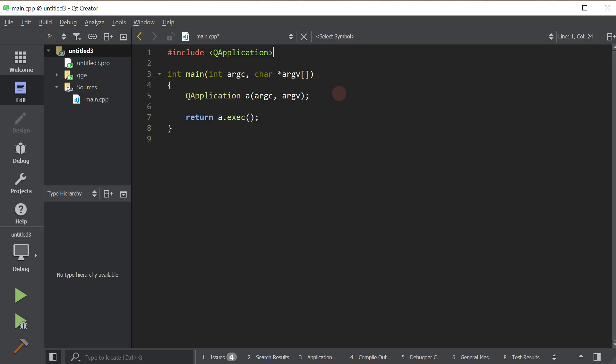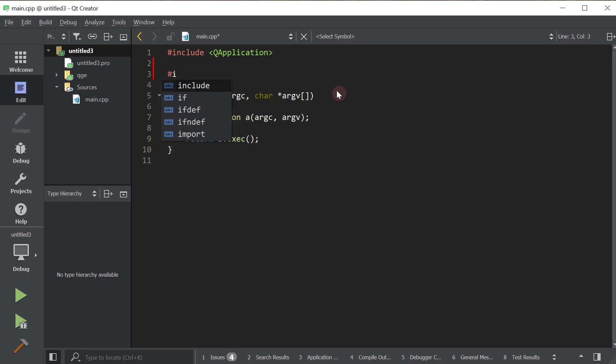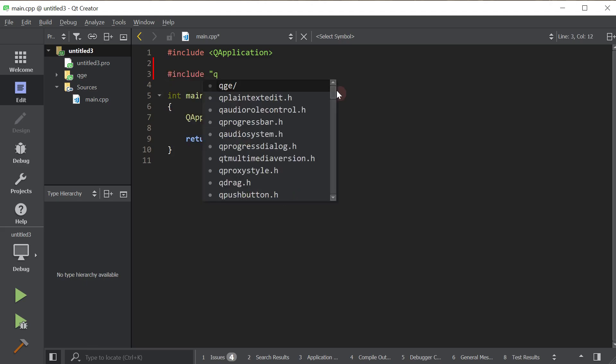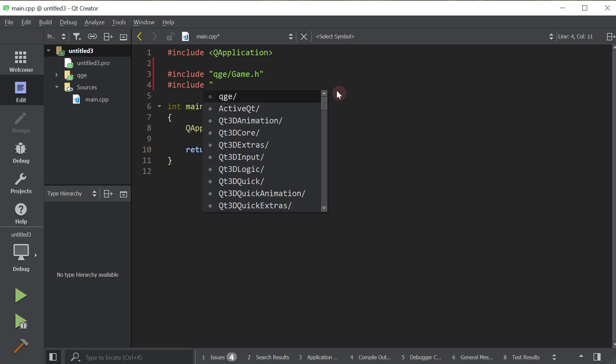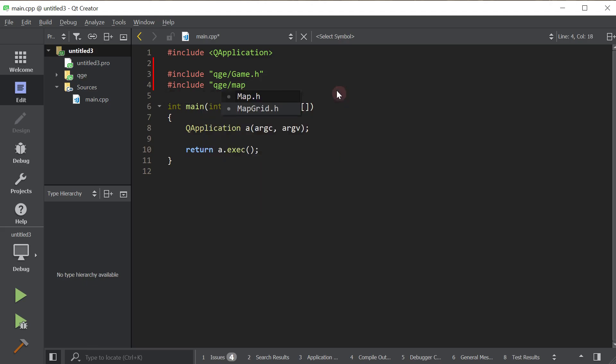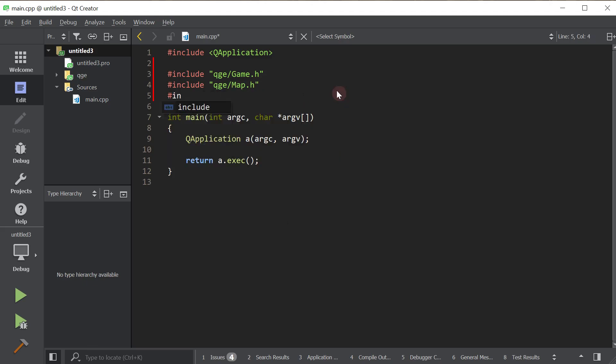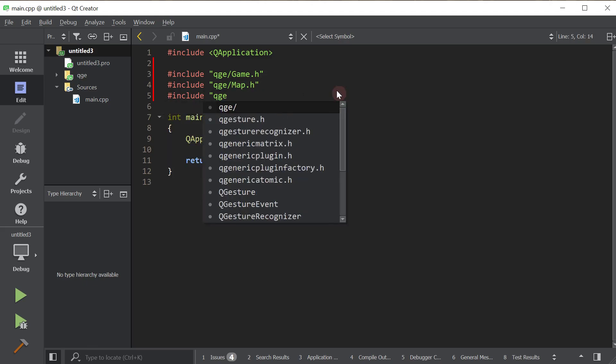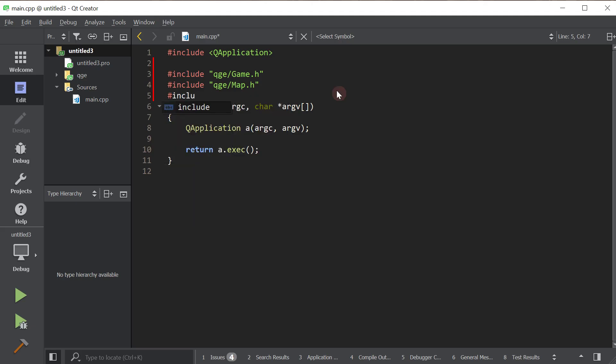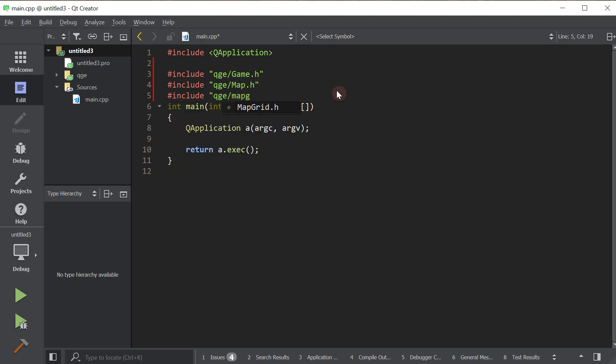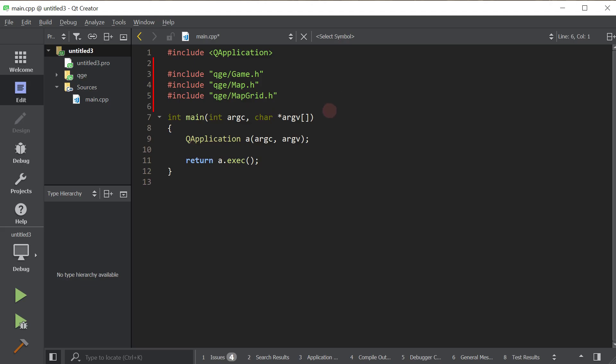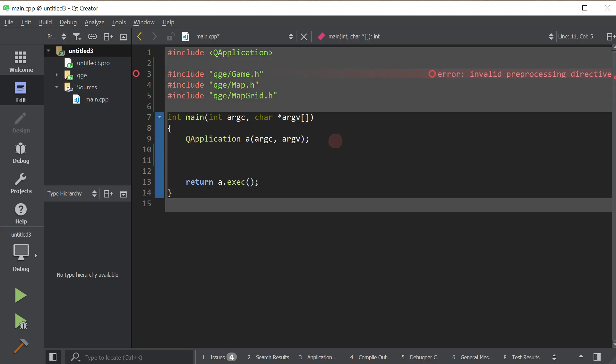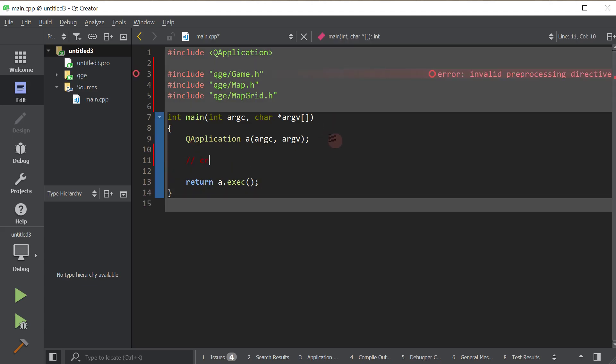Okay, so let's get a basic map up and running. We're going to need a few classes. So we'll need the game class, the map class, and not the ability class, not grid class. Okay, so the first thing we're going to do is create a map.